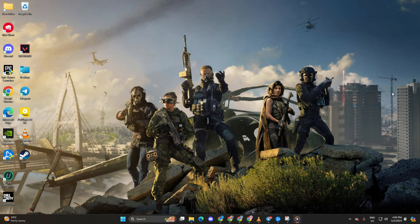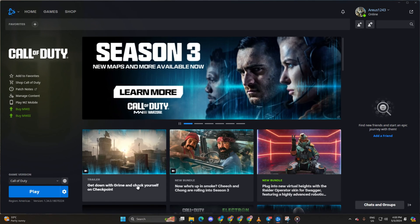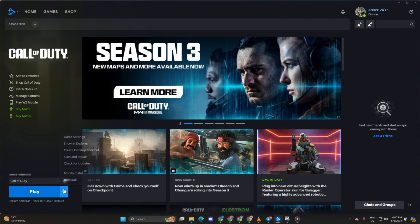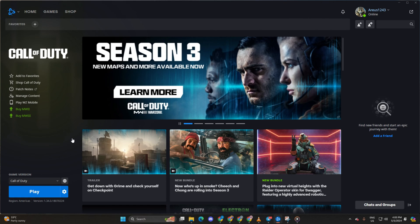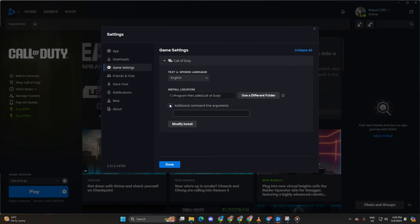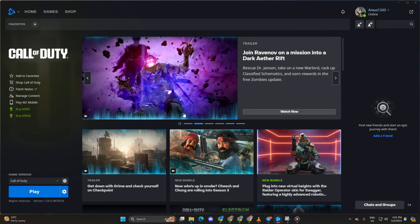Solution 3. Run Warzone in DirectX 11 mode. To do this, open up Call of Duty Launcher. Then navigate to Game Settings. Next, tick the box for additional command line arguments. Type in hyphen DD11 and press 11. Now check if the issue is gone.